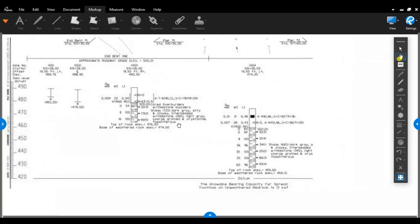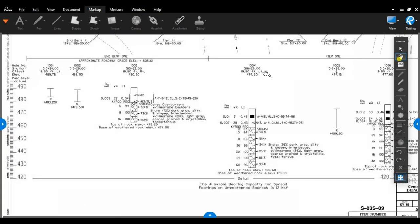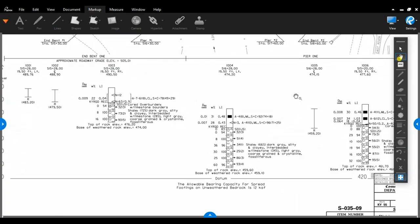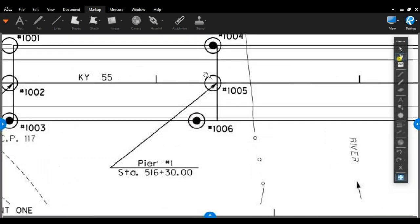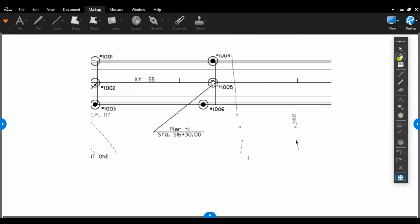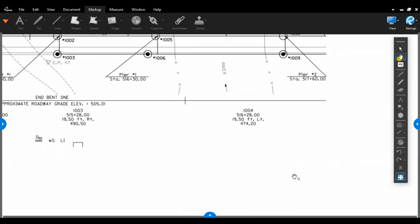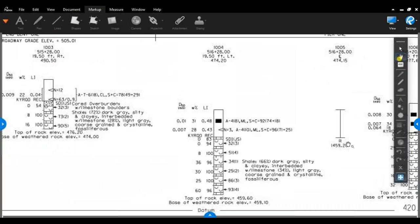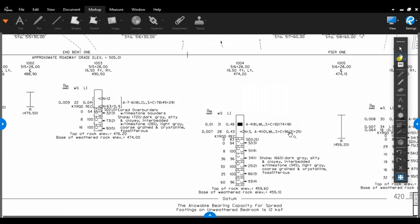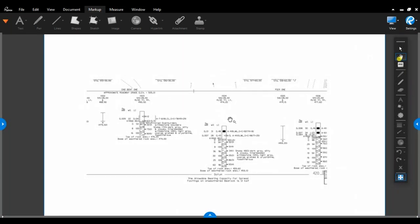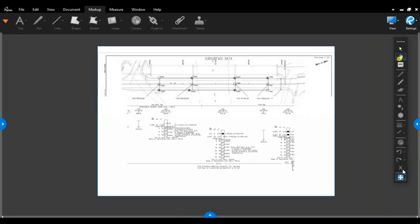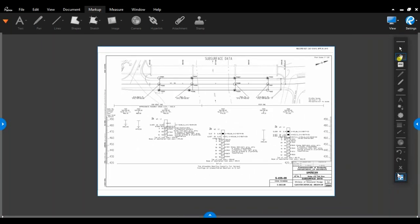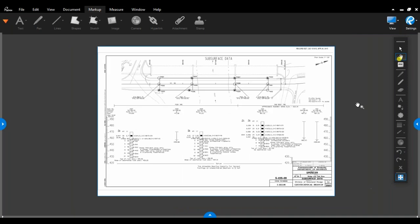All the other core holes are listed as well. 1004 has got a core hole. 1005 is just a refusal. So if we go up here, 1005, you can see it doesn't have the black dot in it, so it's just driven to rock to when it stops.